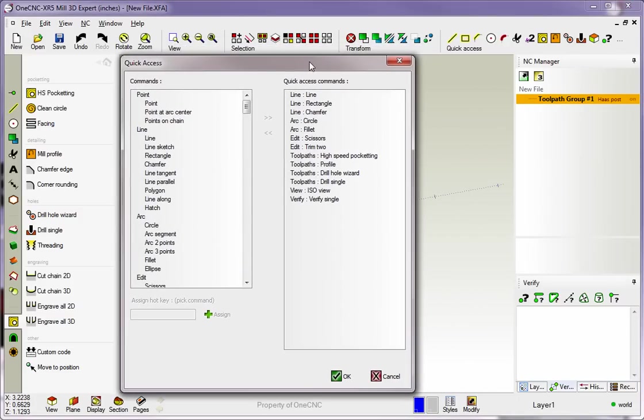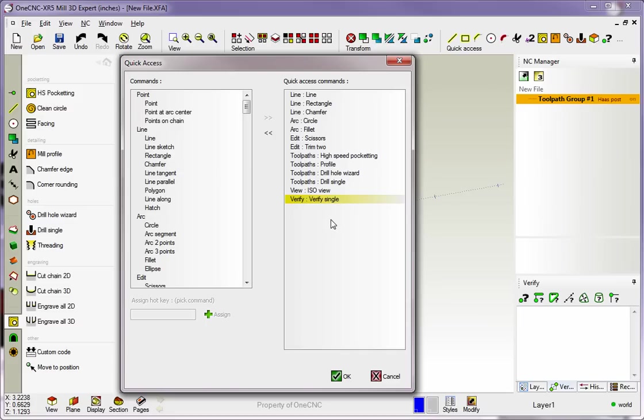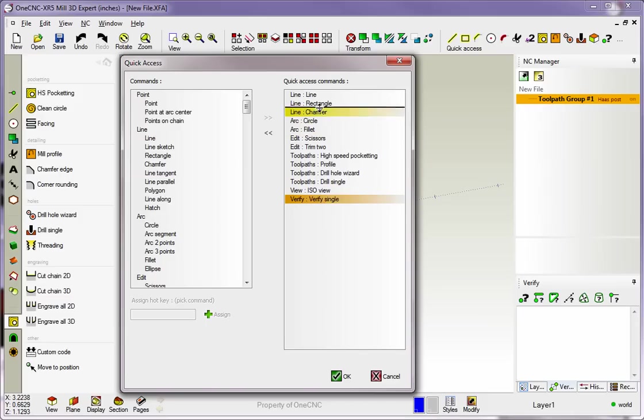1CNC is going to display all the commands within the Quick Access Toolbar right here. Now, if you want to change the order of the commands, all you have to do is simply left-click on the command and then drag it where you want. So what I'm going to do is I'm going to take this Verify command, which is that guy right there, and I'm going to move him right up above the Rectangle command. So I'm going to drag it up and place it right there.